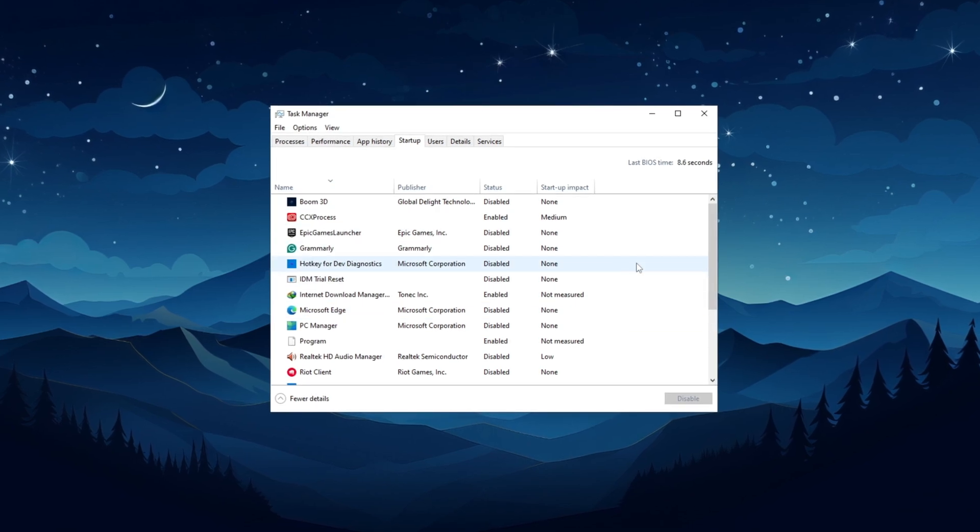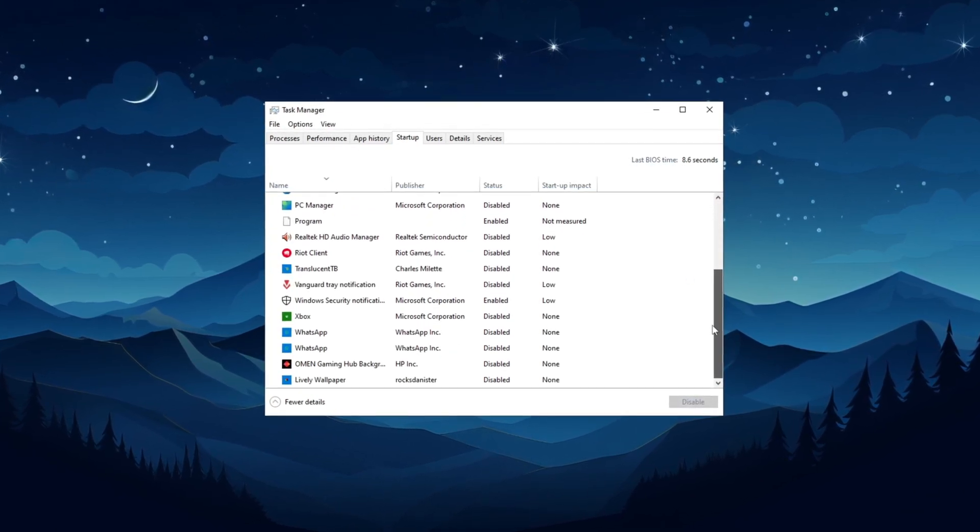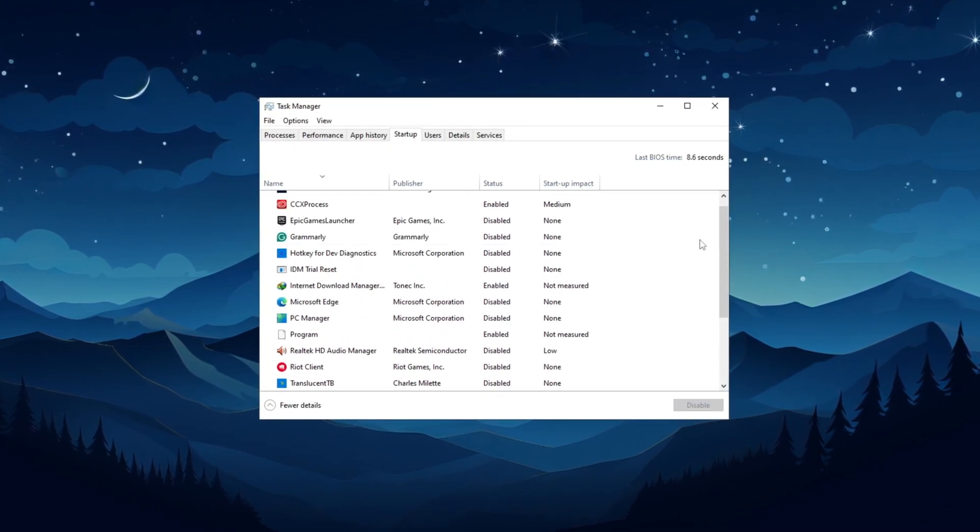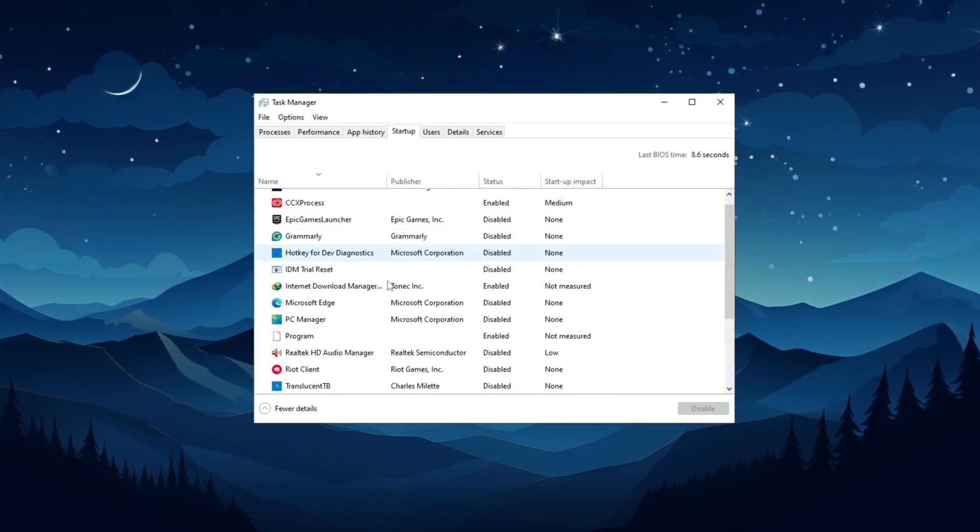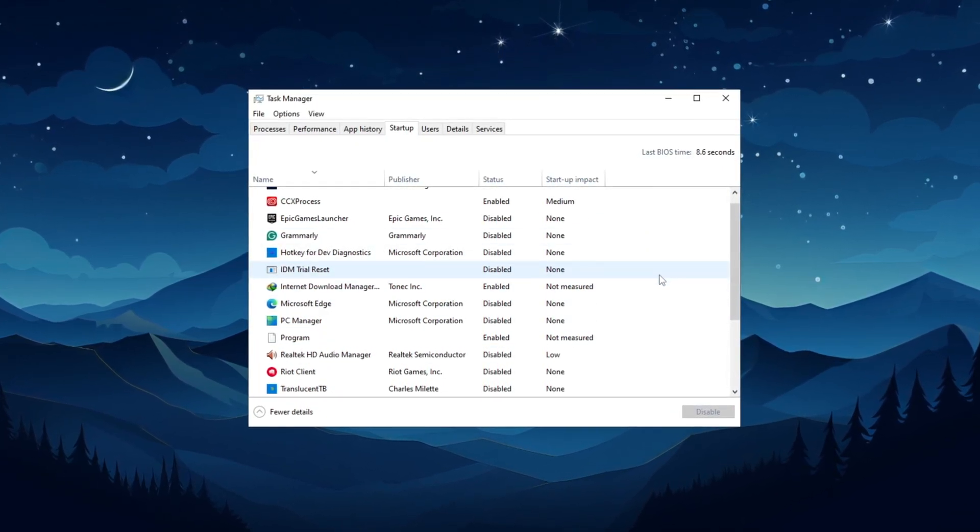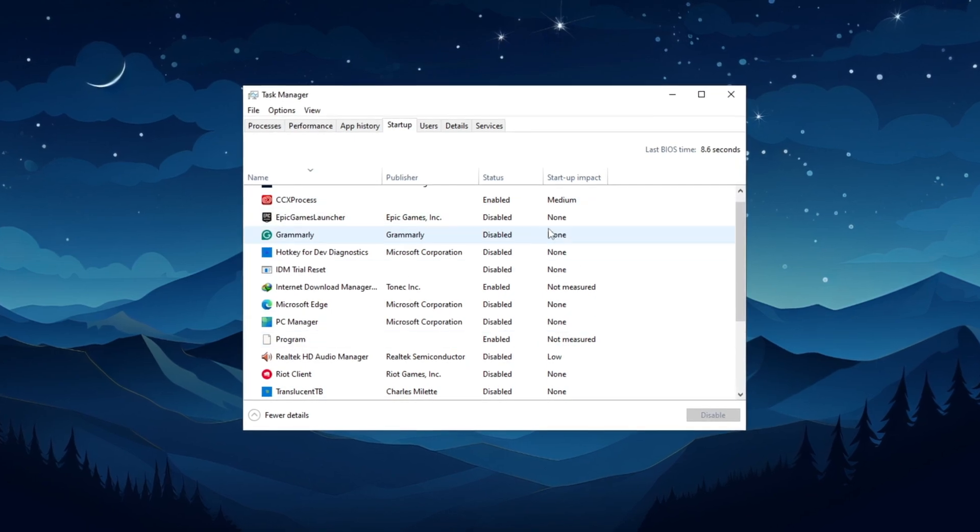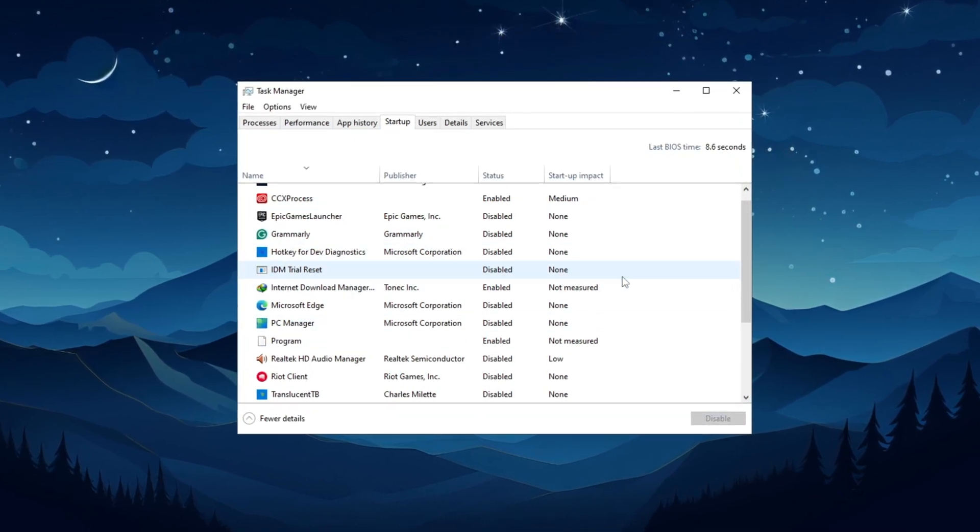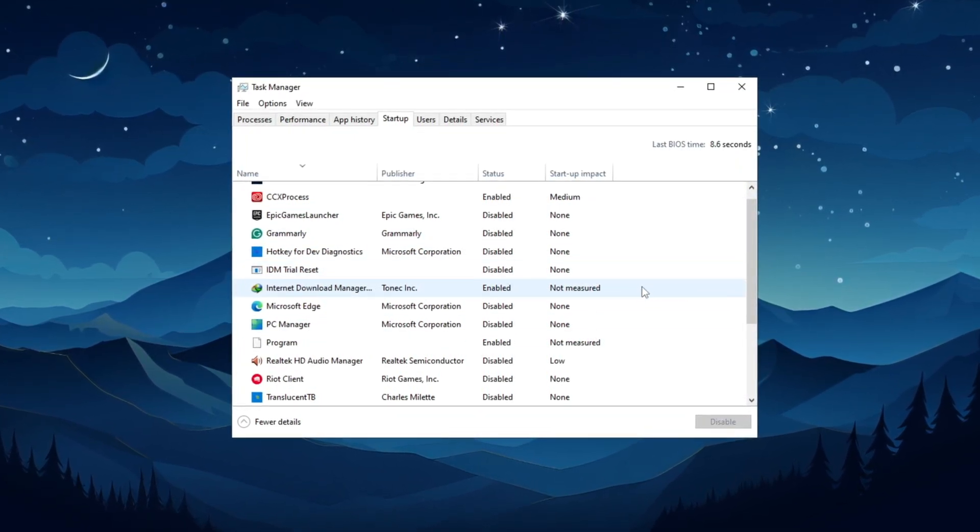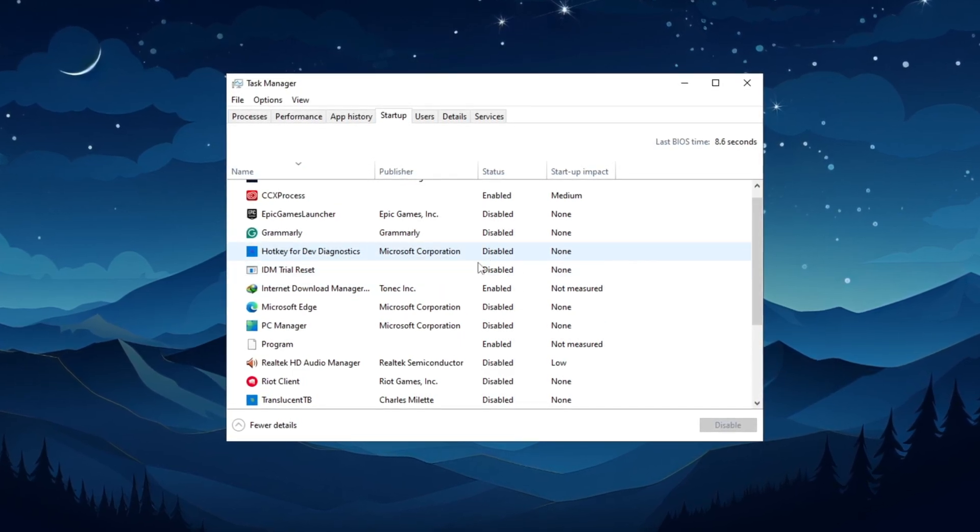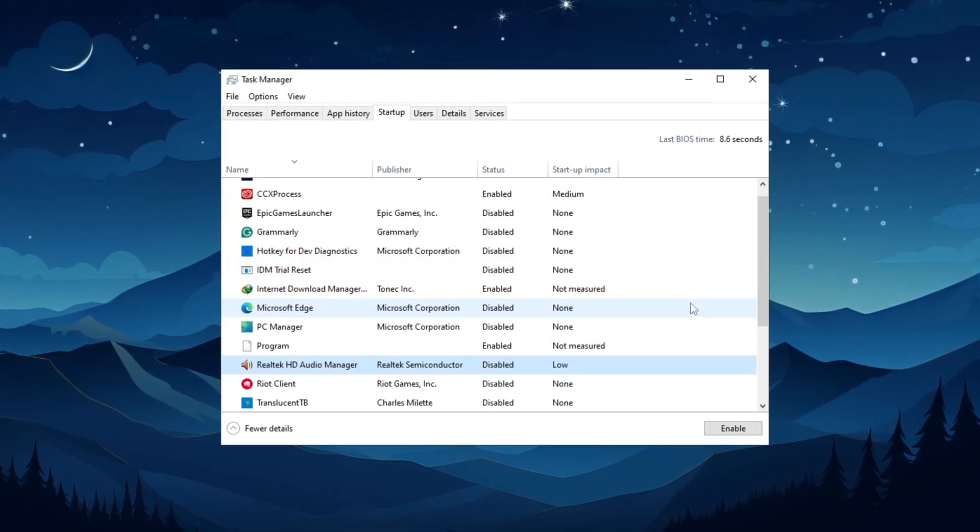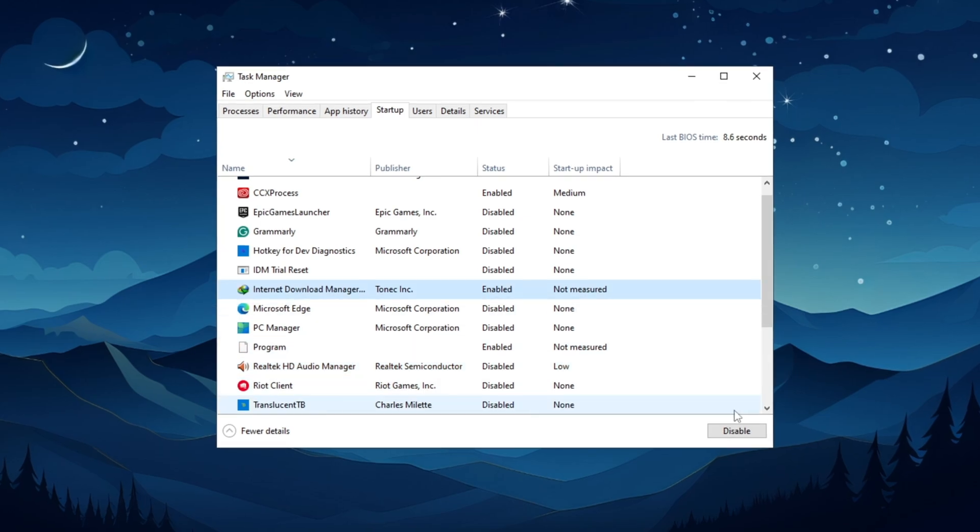Don't worry, this will not change how any of these applications work. It will just stop them from loading with Windows, which will improve your startup time and lower the load on your CPU right after startup, giving you more CPU power for your games. Go through this entire list and turn off any applications you don't need. To turn one off, simply click on the application and then click the disable button.